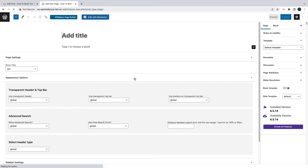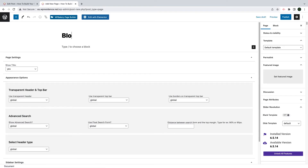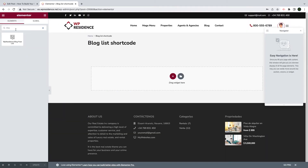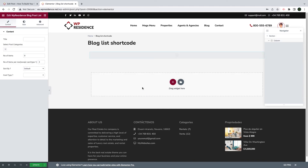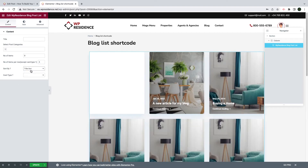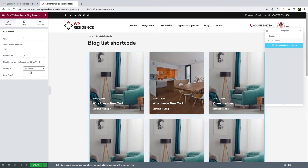Next, I will create a new page and I will show you how to use WP Residence blog shortcuts for Elementor. Create your page and click Edit with Elementor. The first shortcut I want to show you is the WP Residence blog list. You can use drag and drop to place this shortcut anywhere in the page. From the blog options, you can choose how to display the articles.